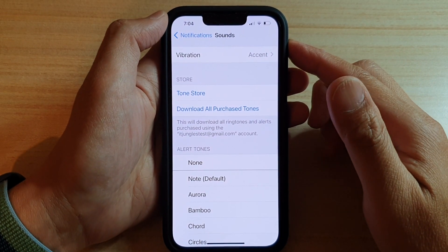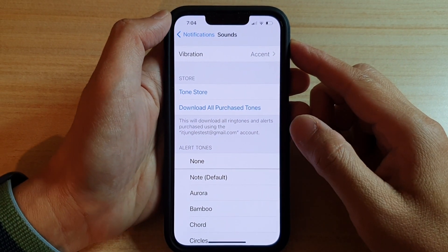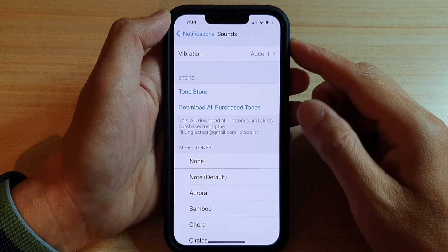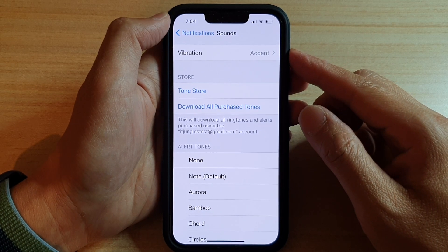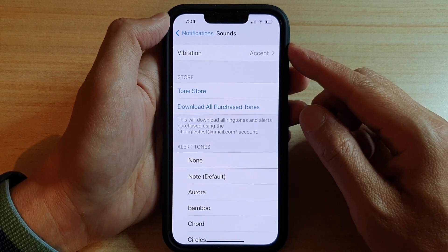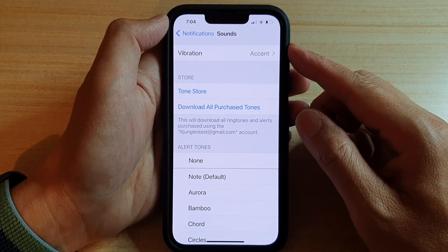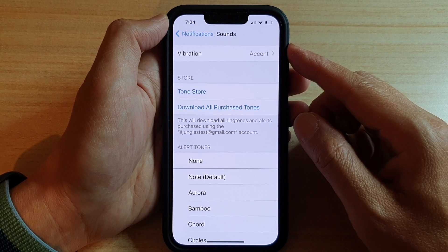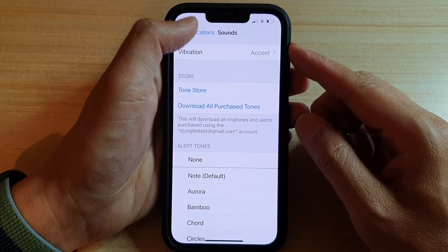Hey guys, in this video we're going to take a look at how you can enable or disable vibration for text messages or change the vibration pattern on the iPhone 13 or the iPhone 13 Pro.